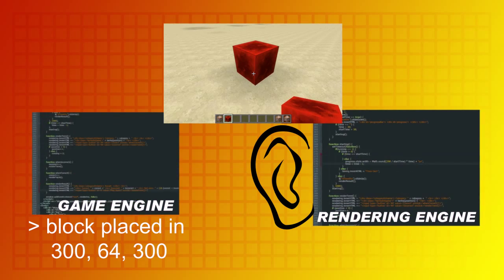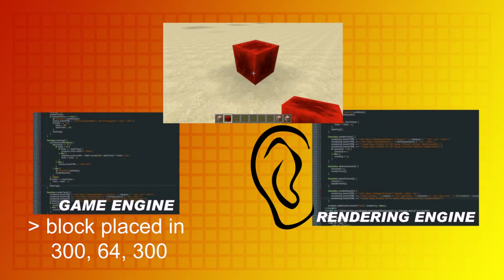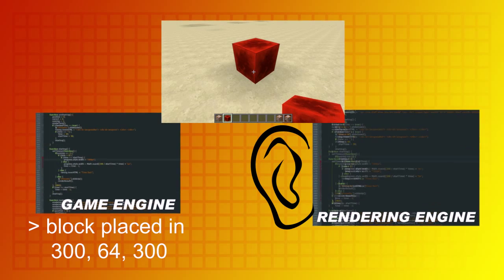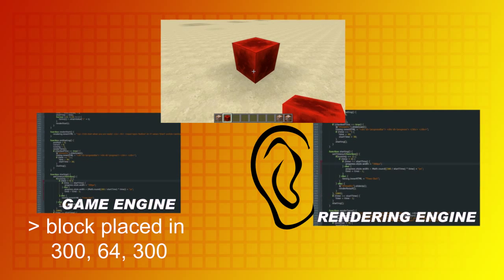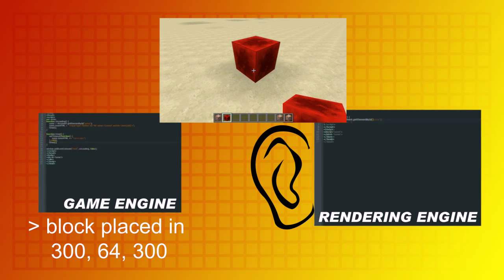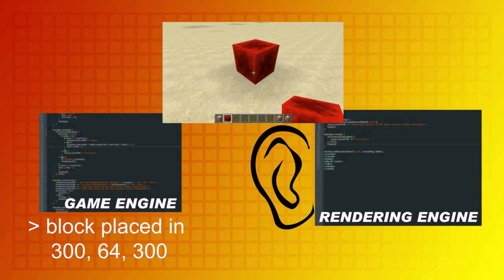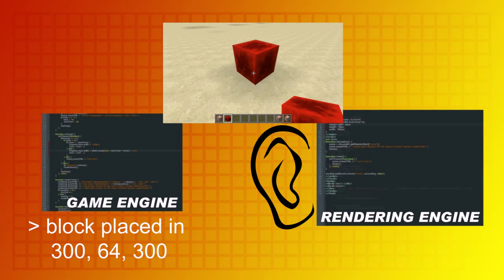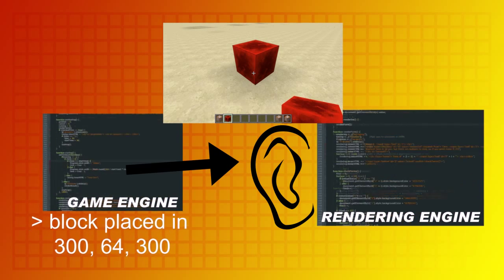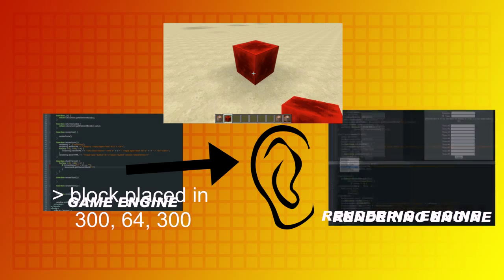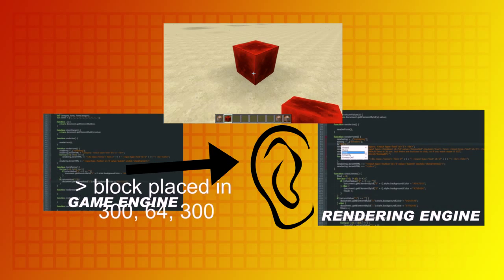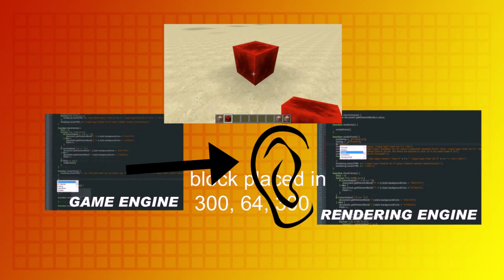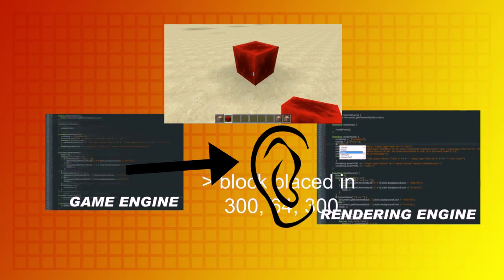The rendering engine is listening the whole time, but it doesn't know that a block was replaced, because it is listening to the game engine — not to our clicks. It waits for the game engine to tell it all the coordinates of the blocks, the types of them, and so on.